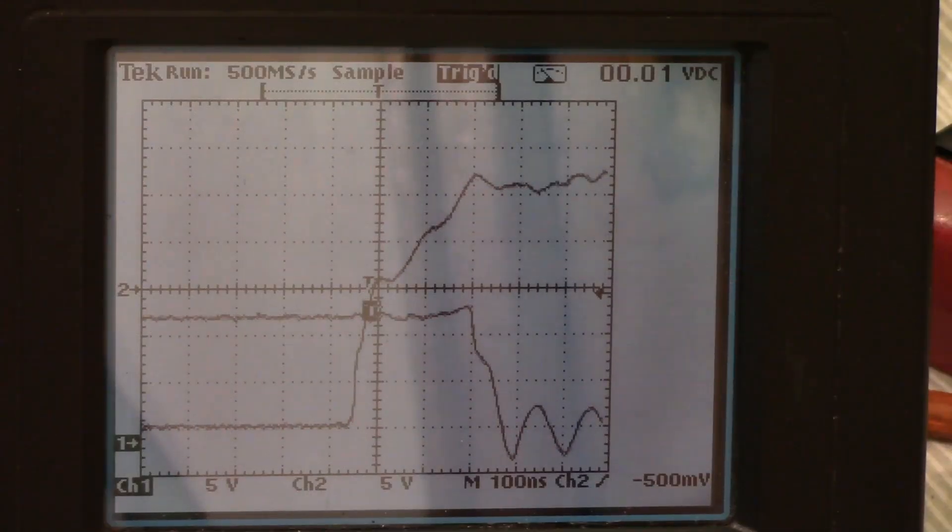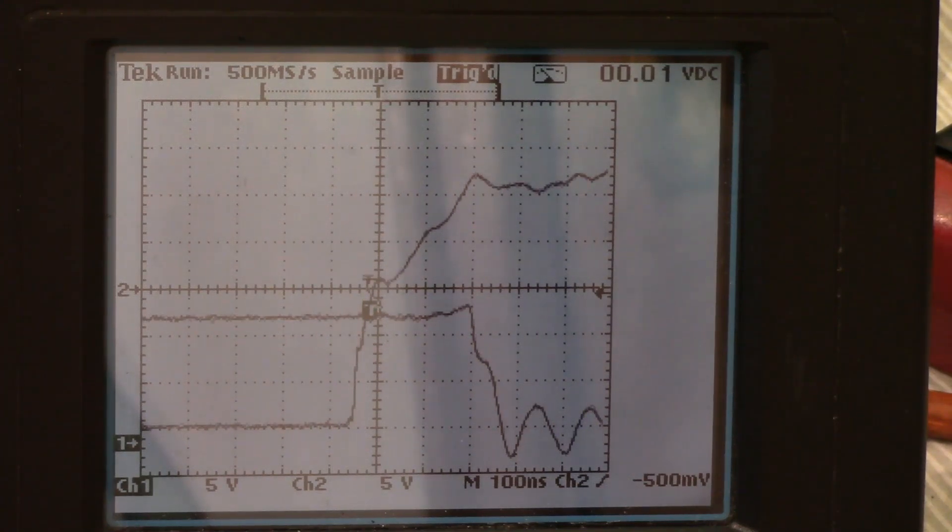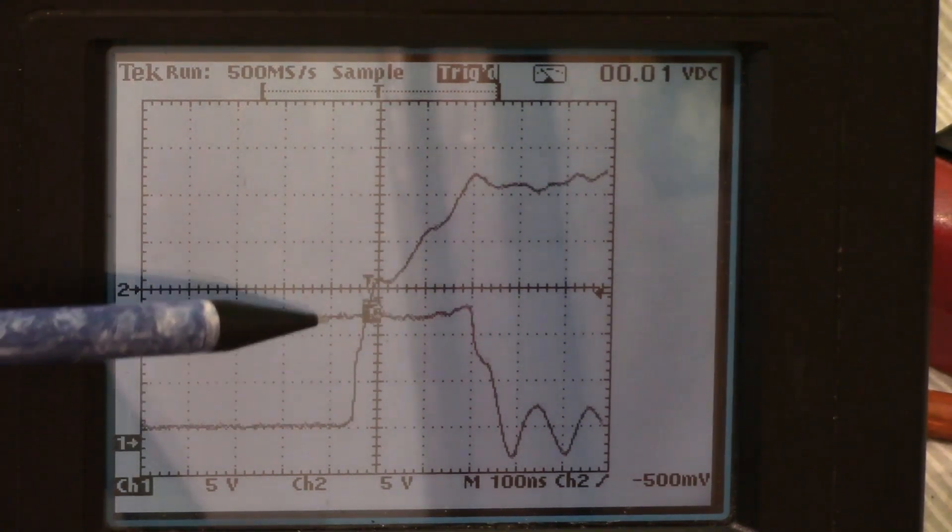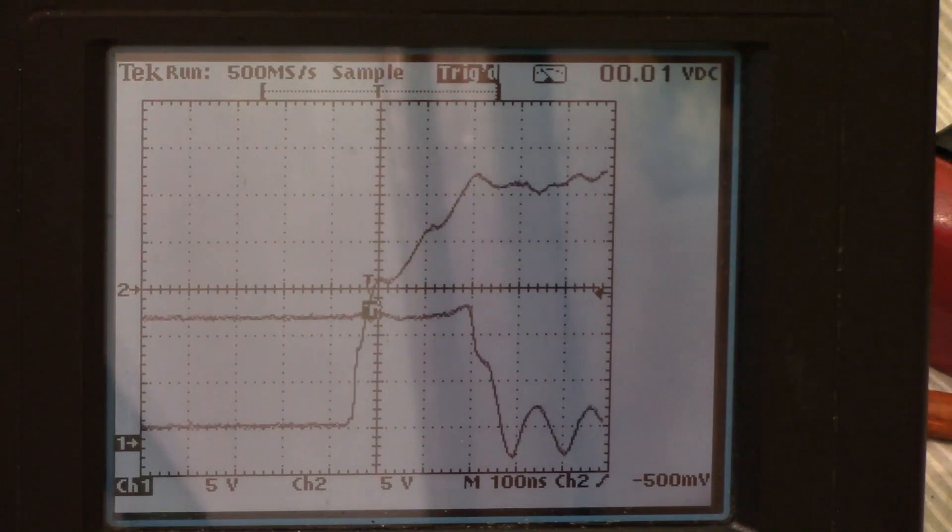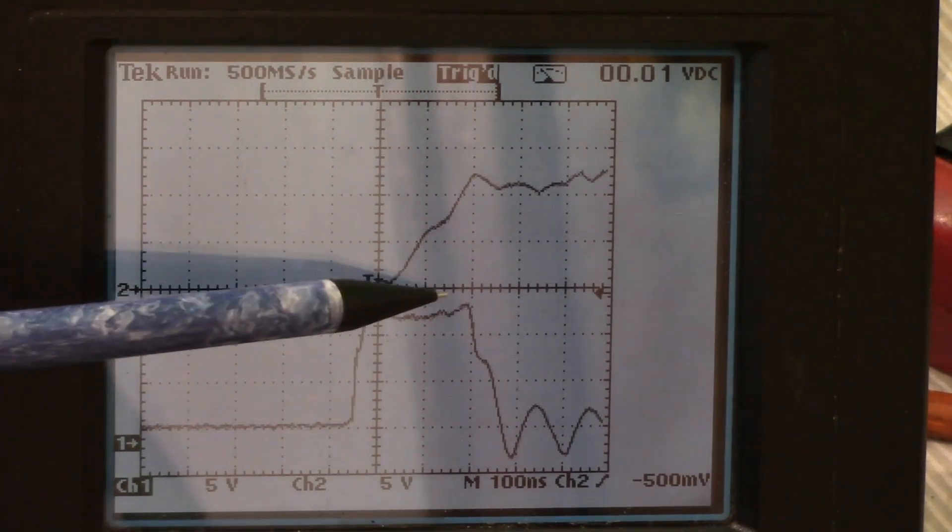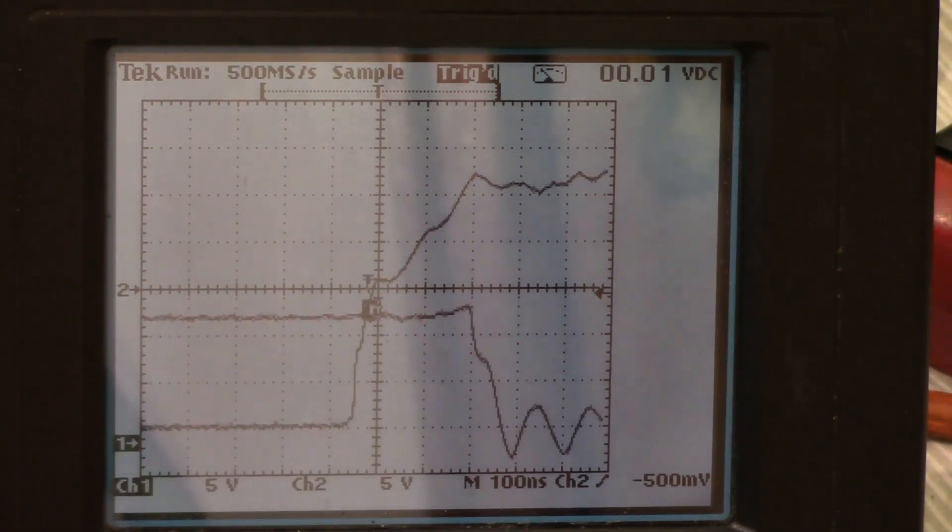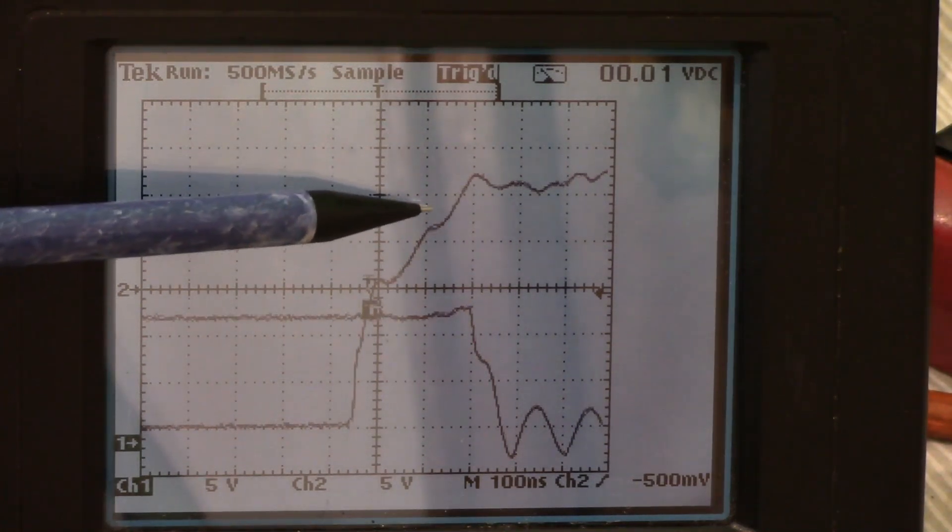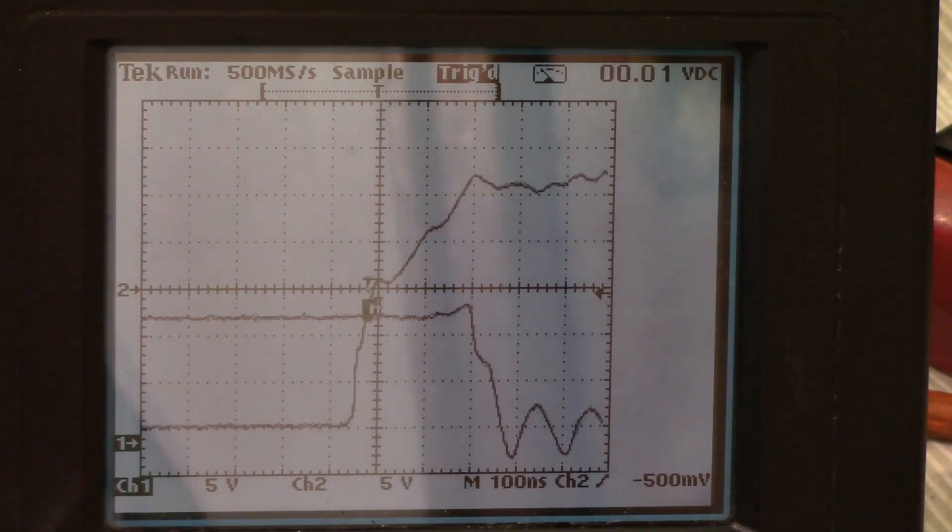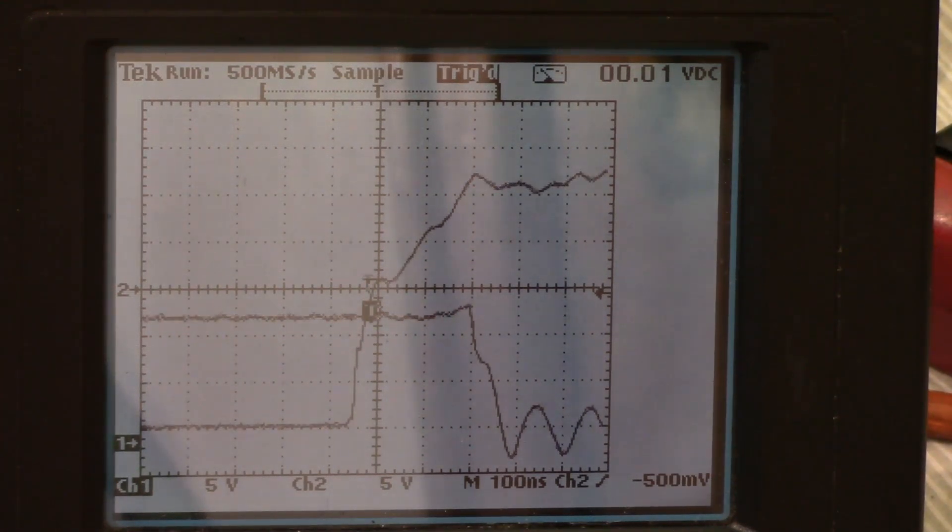Alright, now as you can see, we have two traces that we're scoping here. The first one here, this is the gate voltage waveform, and the other one here is the IGBT at turn on. And you'll notice right here in the gate voltage waveform there's a little knee, and that corresponds to the IGBT threshold voltage.